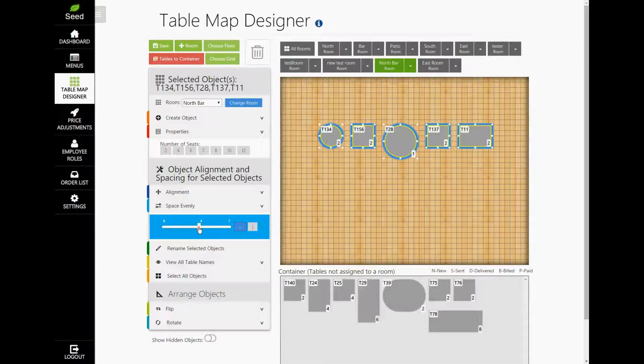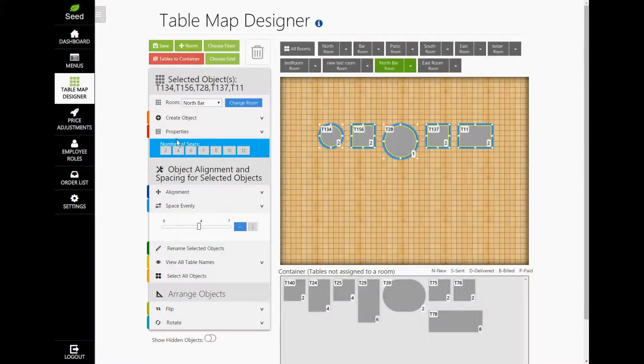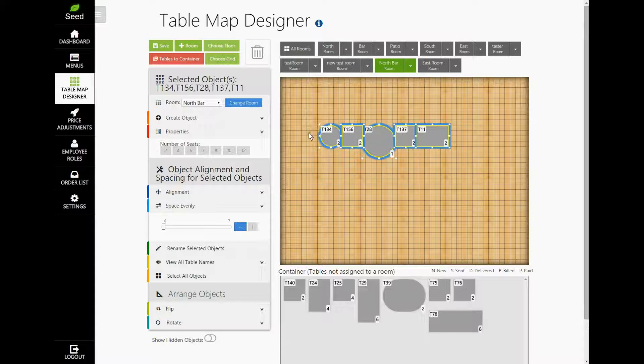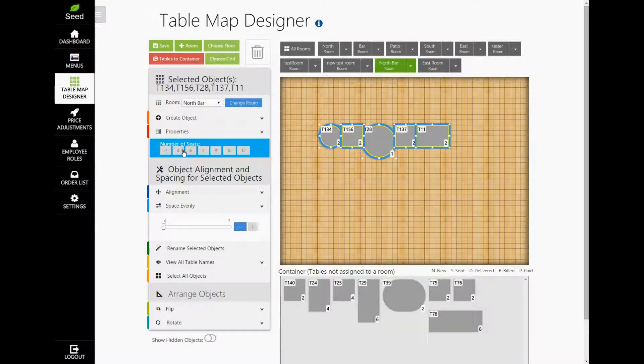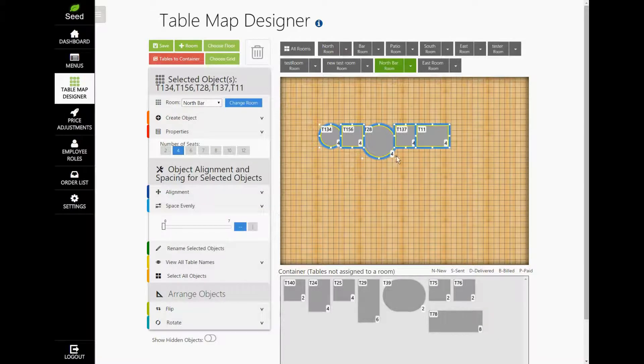If we want to change the number of seats for a group of tables, select a group of tables. Under the Properties tab, we can choose the number of seats. Let's go ahead and choose 4. As you see, our tables are now showing the seat capacity of 4 guests on each of them.